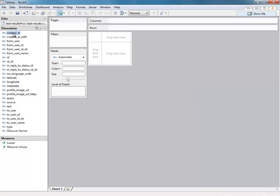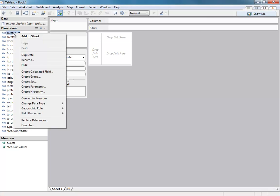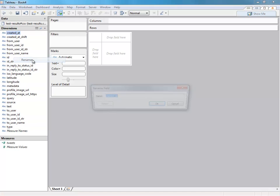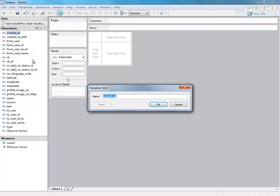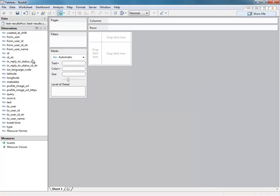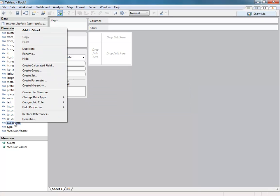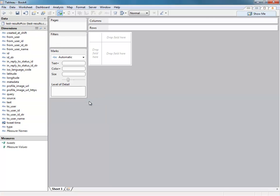The first thing I do whenever I open the Tableau file is rename number of records to whatever the number of records represent. So I'm going to just call that tweets. Created at, this is the time and date field for when the tweet was created. So what I'm going to do is rename that to tweet time. And I'm also going to change it to a date and time.